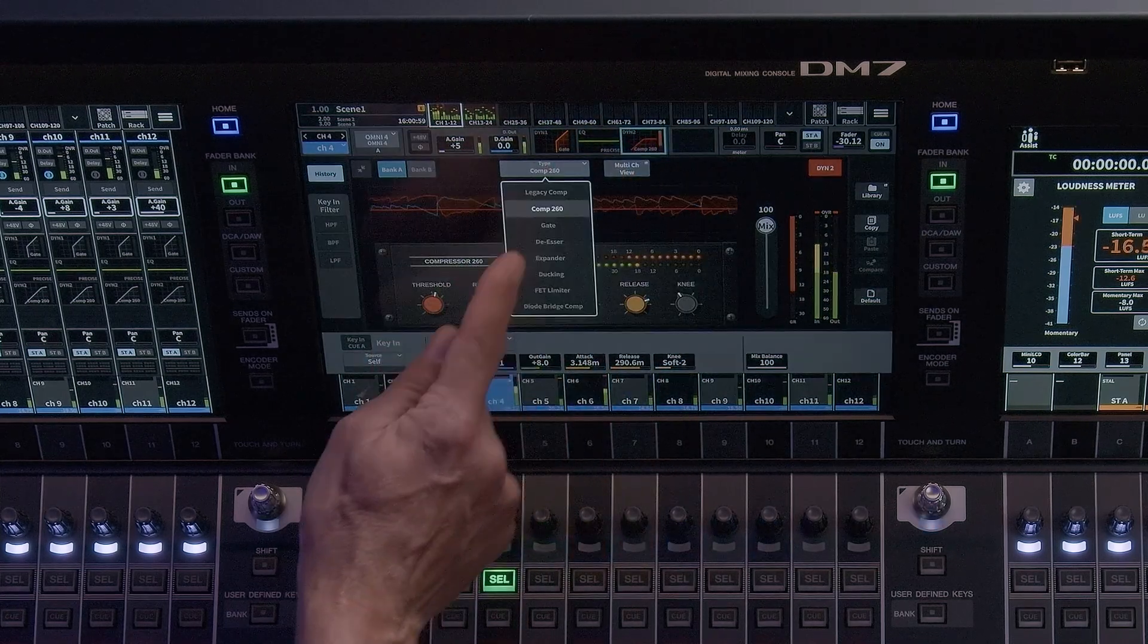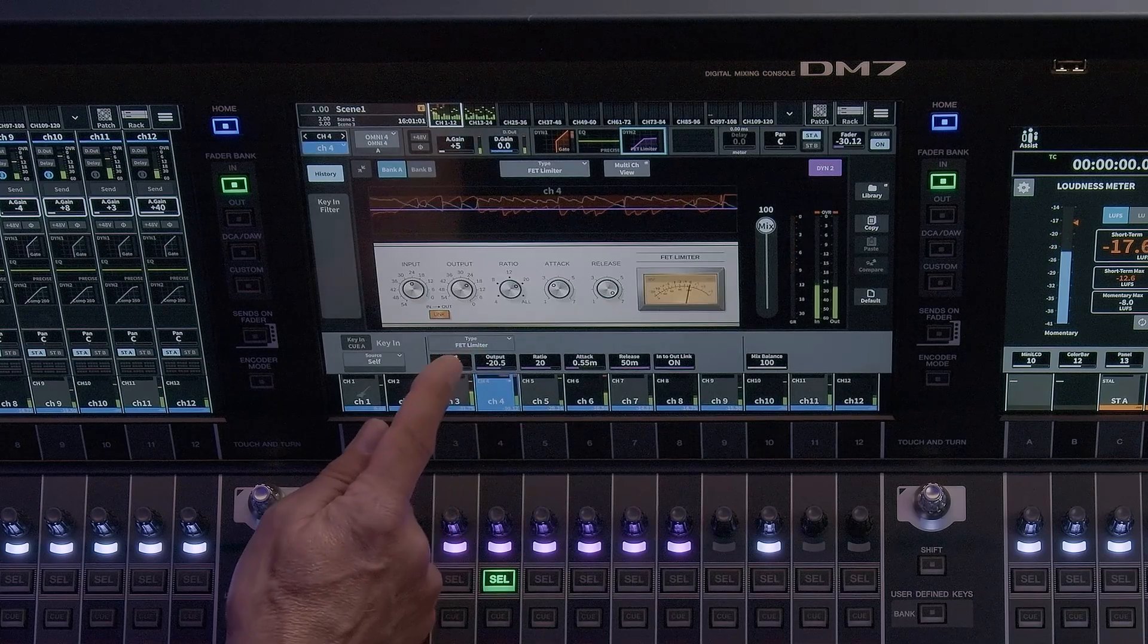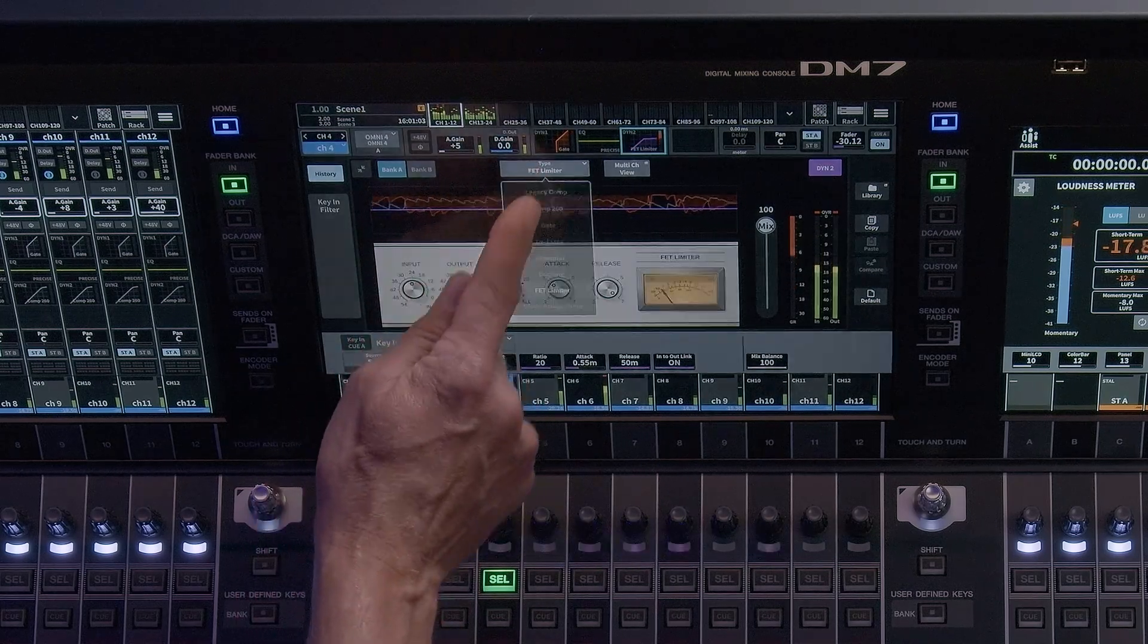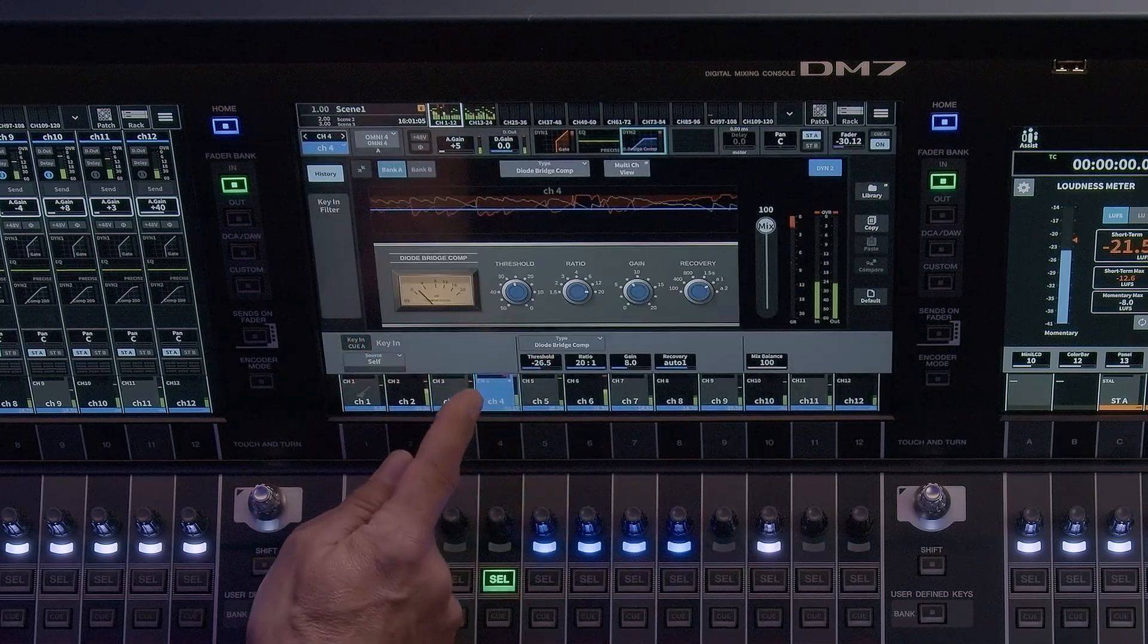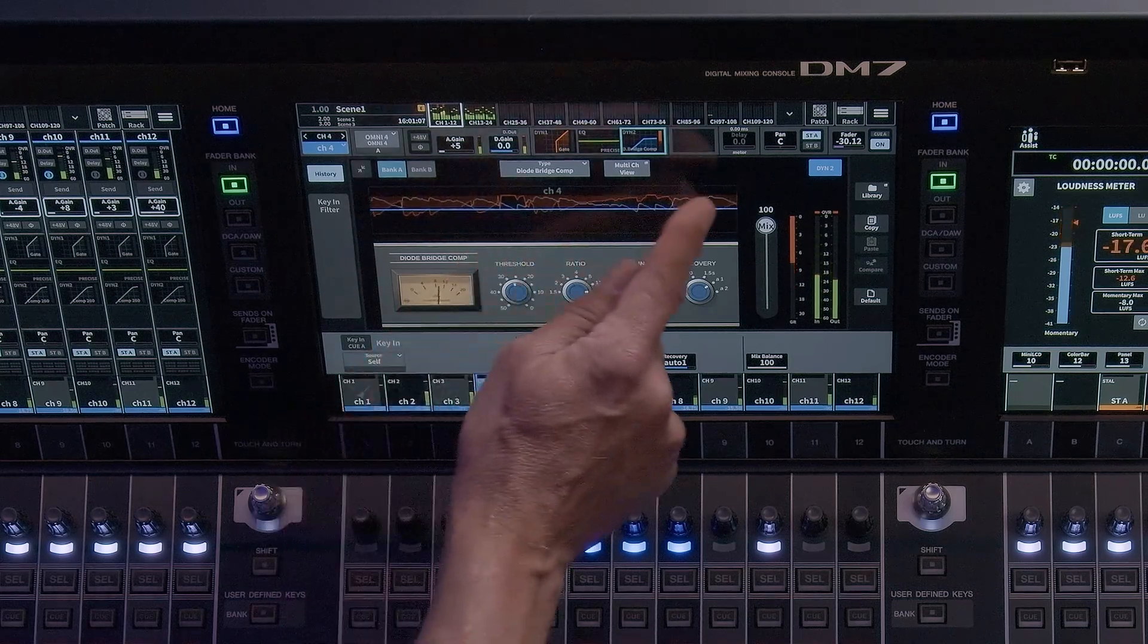These two additional dynamics provide vintage analog processing to your audio. The dynamics window provides similar utility features found in the EQ window.